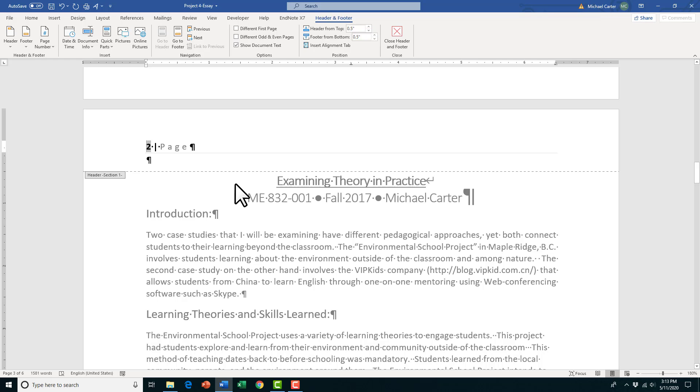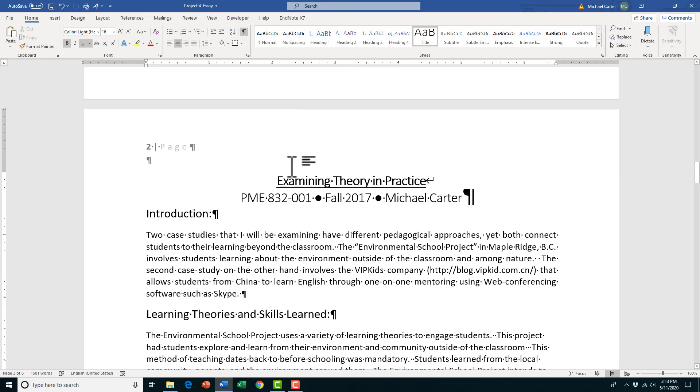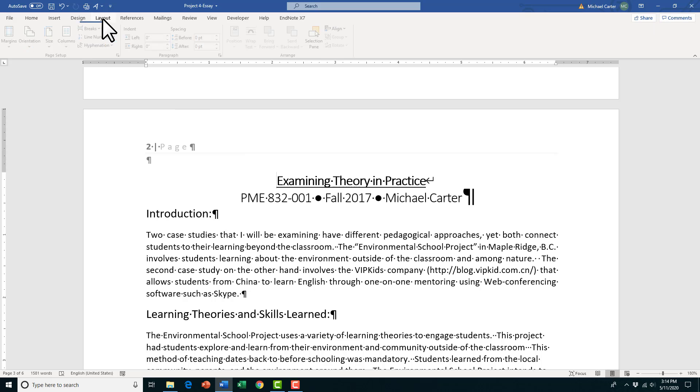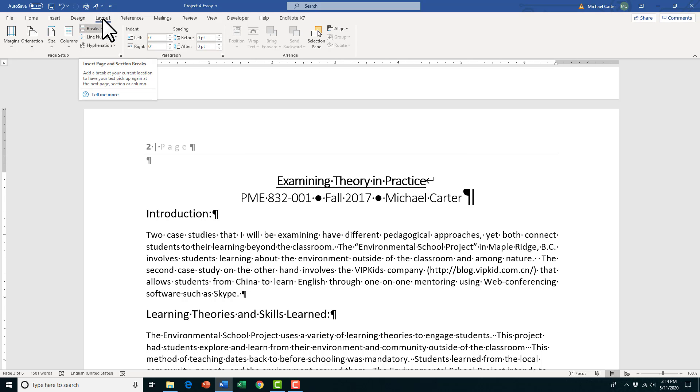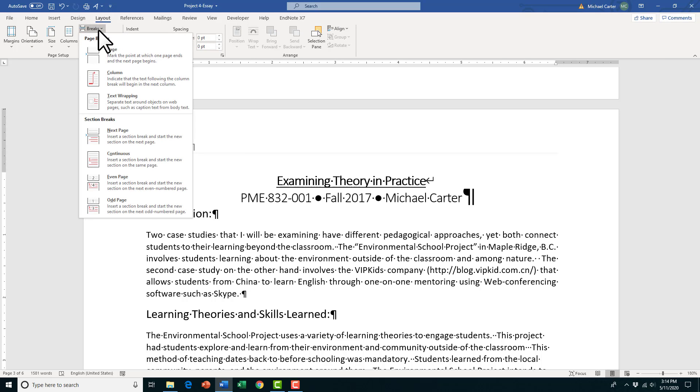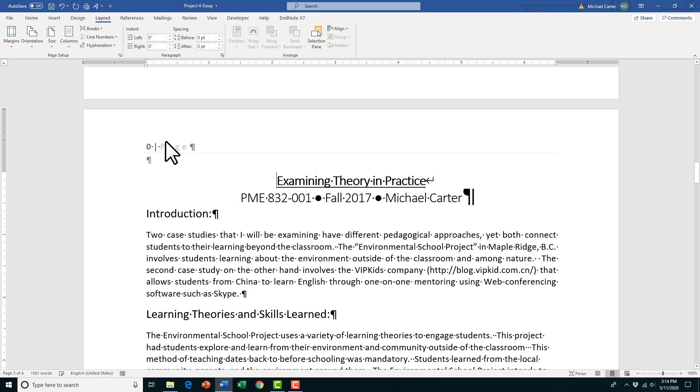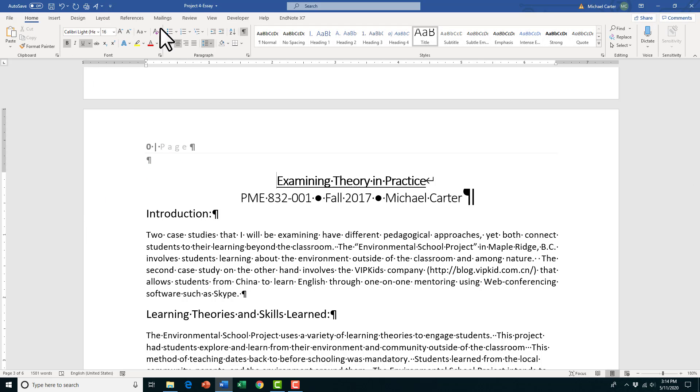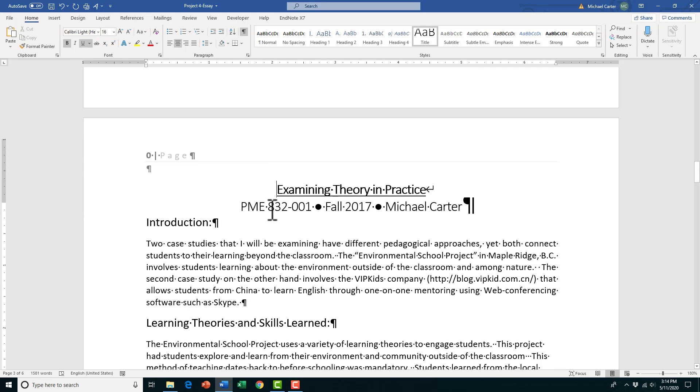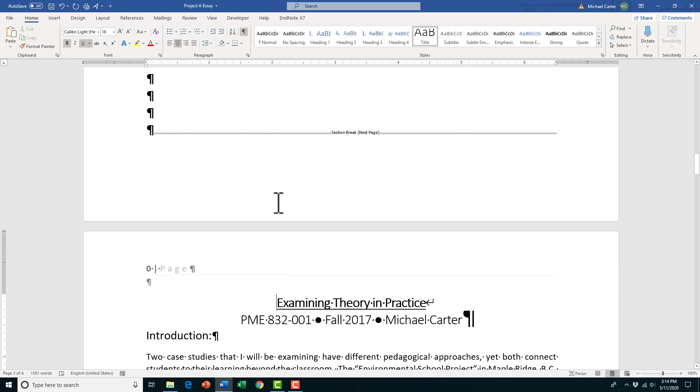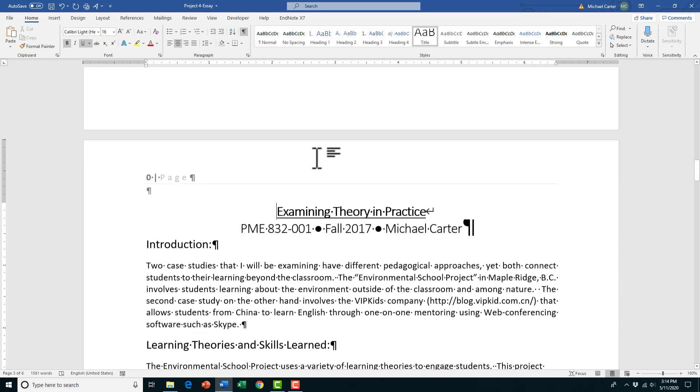The way we're going to do that is first I'm going to close this and then insert a next page break by going to the Layout tab and choosing the Breaks drop arrow. We want to make sure that we choose the next page break. If we turn on the show/hide button we can see that we've inserted the break here.